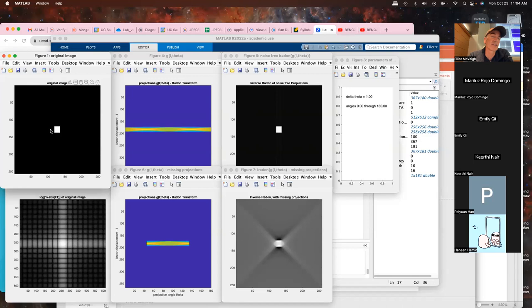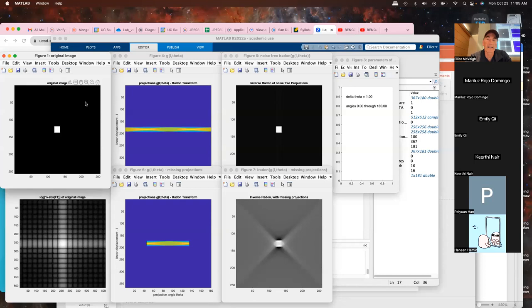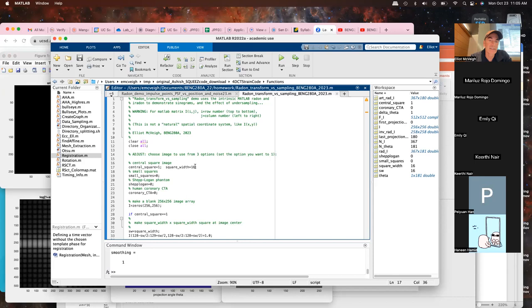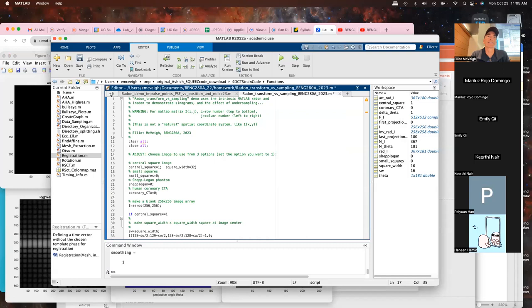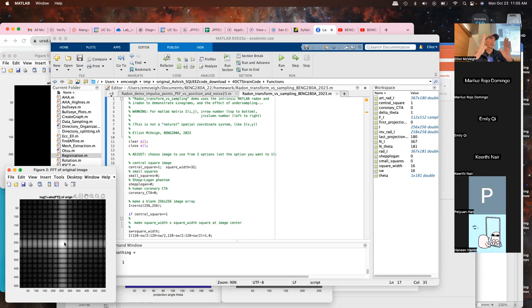A line through the Fourier transform shows a rect function of width 16 pixels, so this is a sinc function with the appropriate width in Fourier space. If we go back to the code and change the width to 32 — making a bigger square — what's going to happen to the Fourier space? The sinc function will compress so that the frequency of oscillations is exactly twice as high.